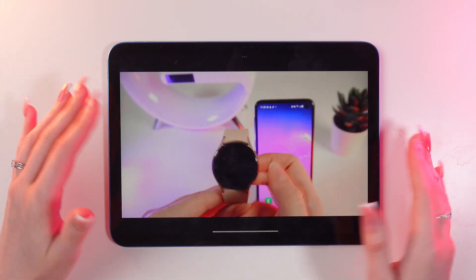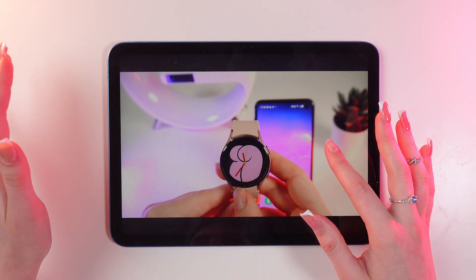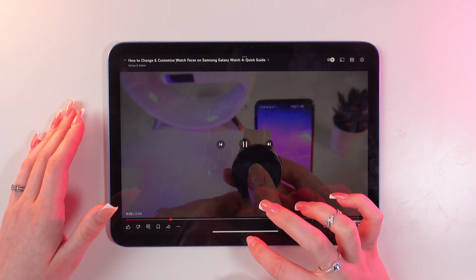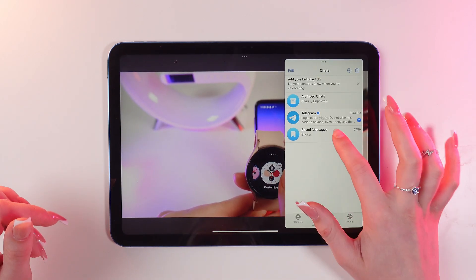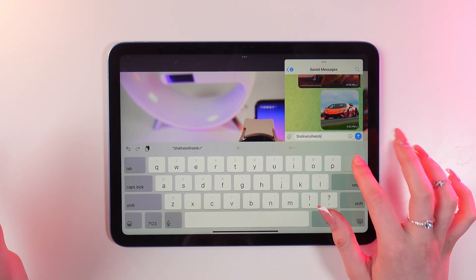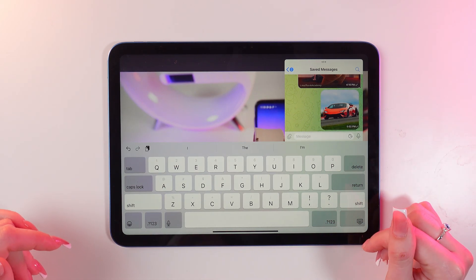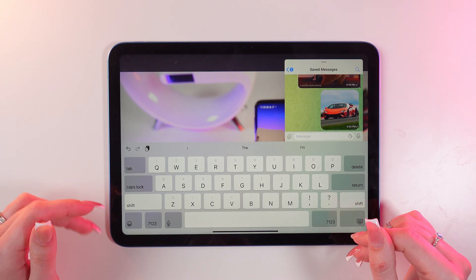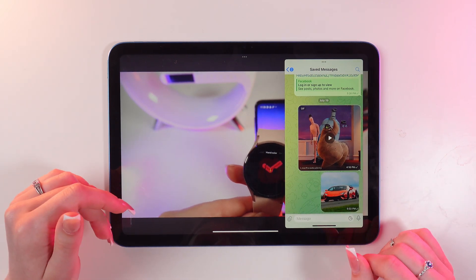The third option is my personal favorite — you can watch videos or movies and chat with your friends without taking a break from watching. Just turn on the video, pull the slider up, and add Telegram onto the screen. Now you can chat with your friends and watch the video at the same time, combining two pleasant things: chatting and watching movies.